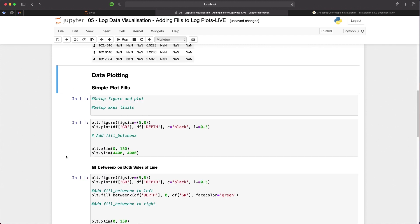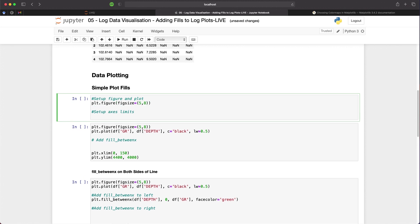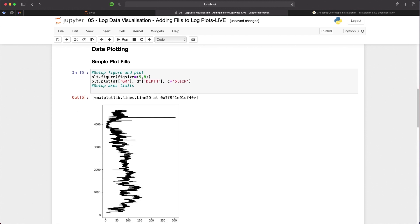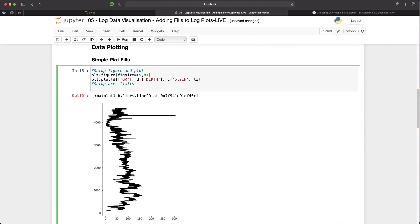Now we can create a simple log plot using the pyplot module of the matplotlib library. First, we need to define our figure and the figure size by referencing plt.figure and passing in a figsize argument. We can then define our plot by calling plt.plot and passing in our GR column from the dataframe by calling df and then passing in the column name. We then do the same with depth, and set the color using the C argument to black. We also reduce the line width by passing in the lw keyword argument and setting it to 0.5.